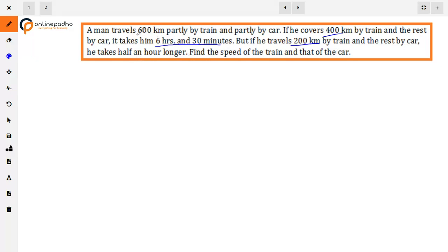The total distance is 600 km, traveling with two vehicles — train and car. In the first case, he goes 400 km by train and the remaining 200 km by car, with a total time of 6 hours and 30 minutes. In the second case, he goes 200 km by train and the remaining 400 km by car, taking half an hour more, which means 7 hours total.